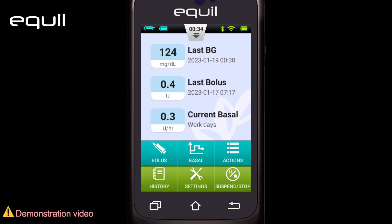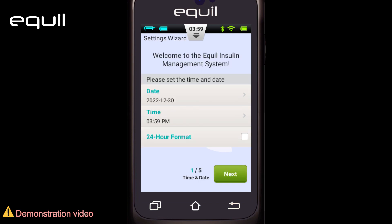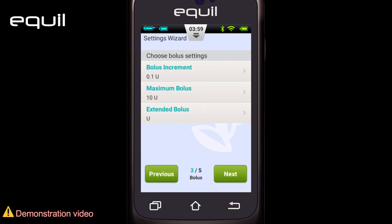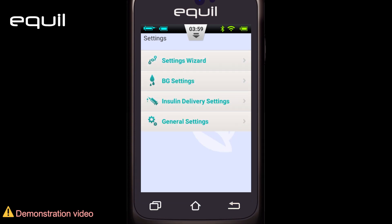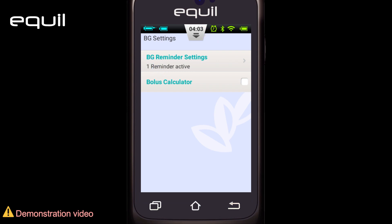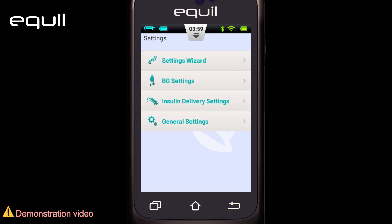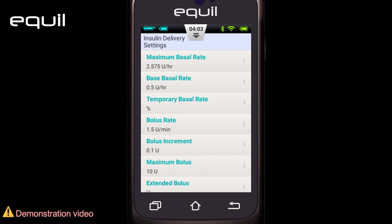One of the buttons in the lower part of the screen is the Settings button. Clicking on it takes us to the settings menu. The Settings Wizard contains all the basic settings needed to operate the pump. The BG, or blood glucose, settings is where we can set reminders for measuring blood glucose or enable the bolus calculator if it wasn't done in the settings wizard. The Insulin Delivery Settings window contains all the settings for administering insulin, whether it is a bolus dose or a basal rate, and some of those settings can be reset here.